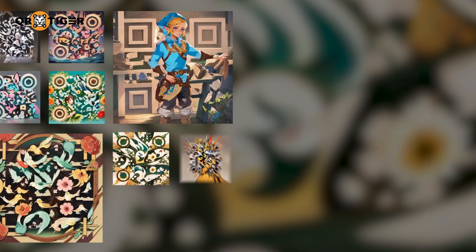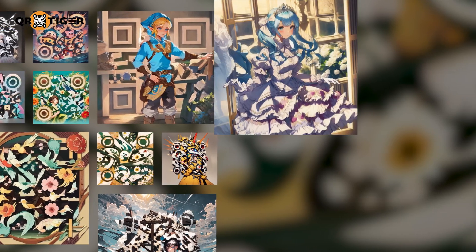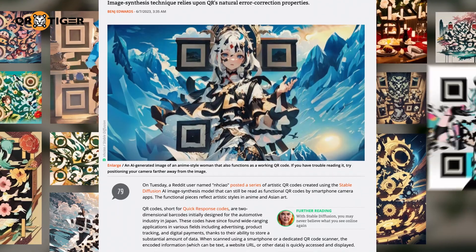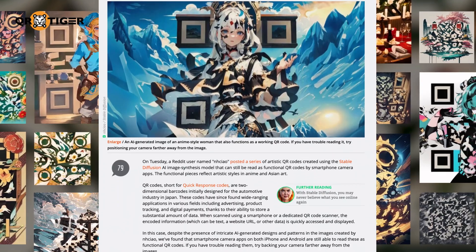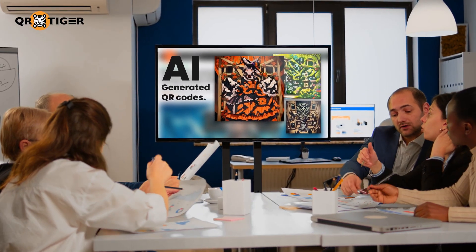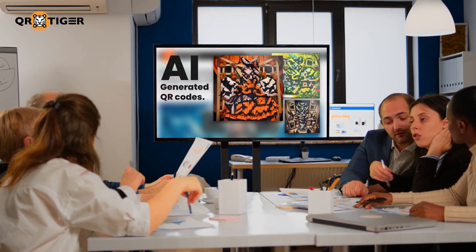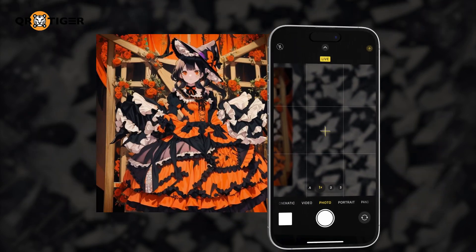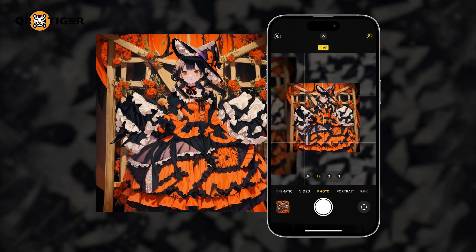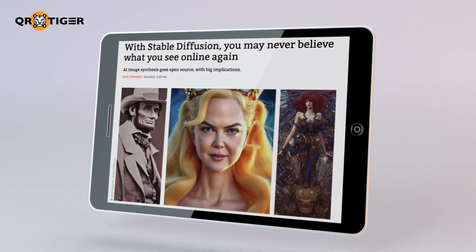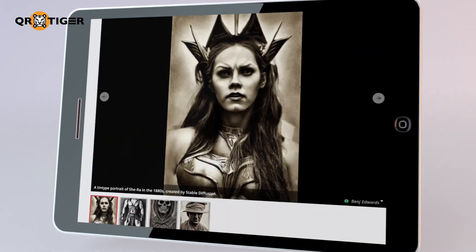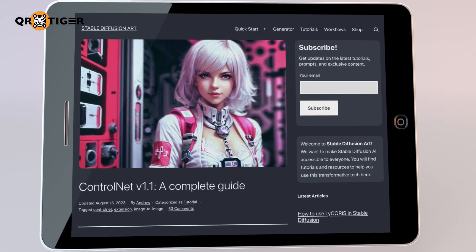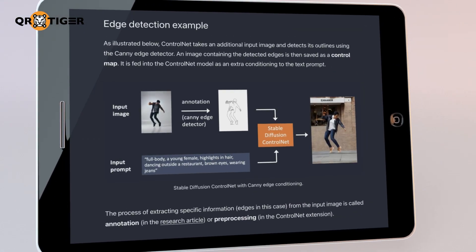These unique-looking QR codes have been popping up everywhere since Reddit user NHchao posted their AI-generated QR codes. People got curious about how the AI QR code was developed since it doesn't only look futuristic, it is also fully functional. Well, the QR codes were generated using StableDiffusion's AI model and the ControlNet extension developed by the same Reddit user.